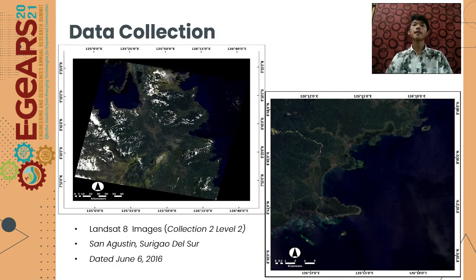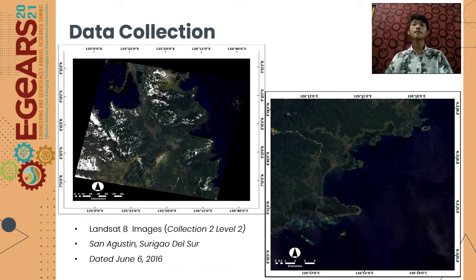A freely available Landsat 8 satellite image was used in this study. The image was already pre-processed as it belongs to the Landsat Collection Level 2 science products, which provide surface reflectance and surface temperature values. The downloaded image was ensured to be from the same year as the in-situ data were acquired, which was 2016. The Landsat 8 has 11 bands with a spatial resolution of 15, 30, and 100 meters. The whole Landsat 8 image and the subset area of San Agustin are shown in true color.